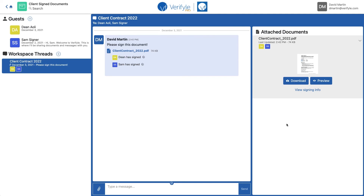So that's how you get two different people to sign the same document in Verifile. I hope you've enjoyed watching this video and I hope that you find this feature extremely easy to use.